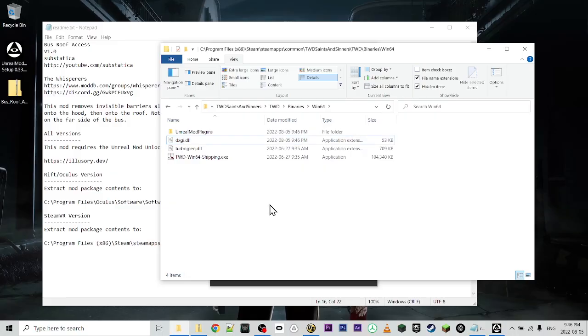Now, the first time you run the game, the mod unlocker is going to throw up a window saying that it's created a settings file because you've launched it for the first time. Just click OK, and then relaunch the game. So now we have the mod unlocker installed.